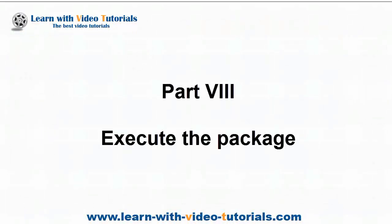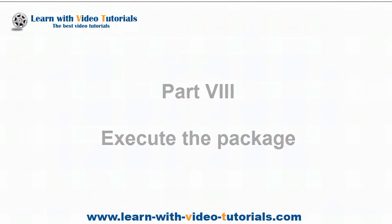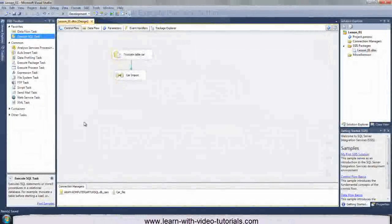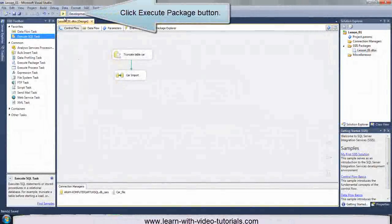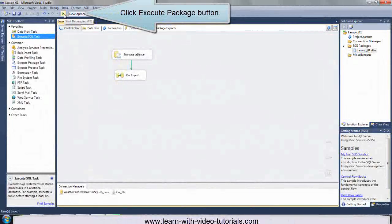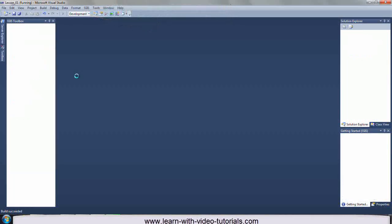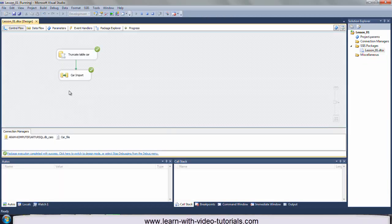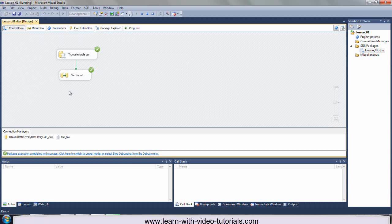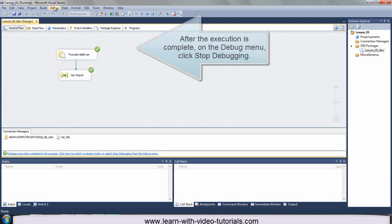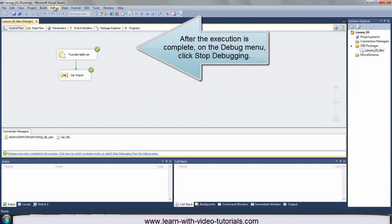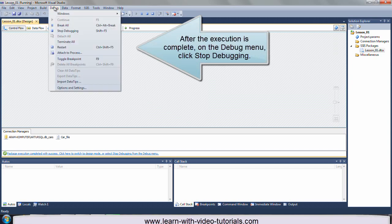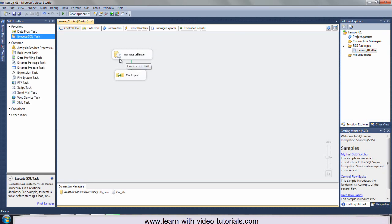Part 8: Execute the Package. Click execute package button. After the execution is complete, on the debug menu, click stop debugging.